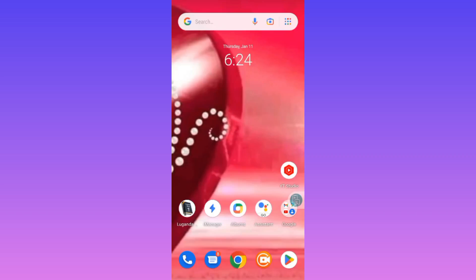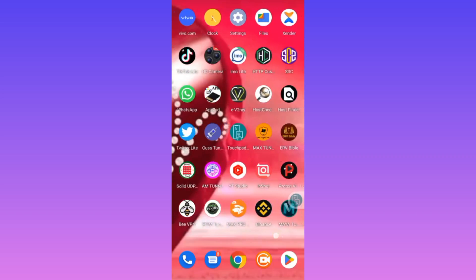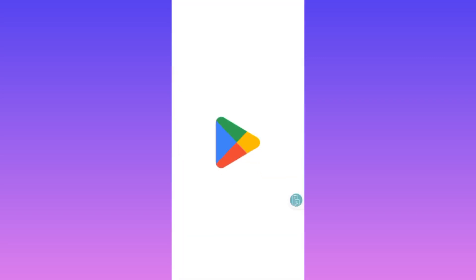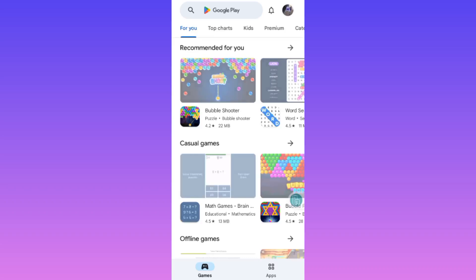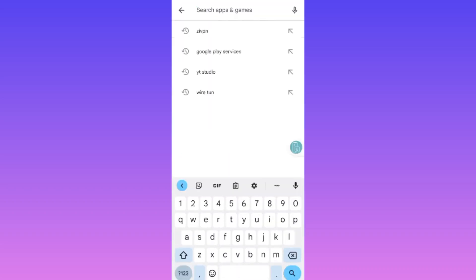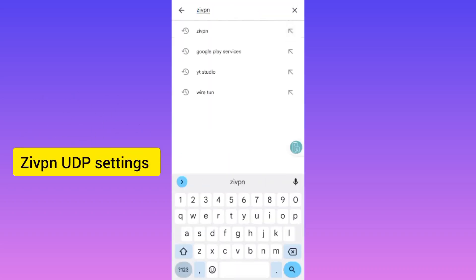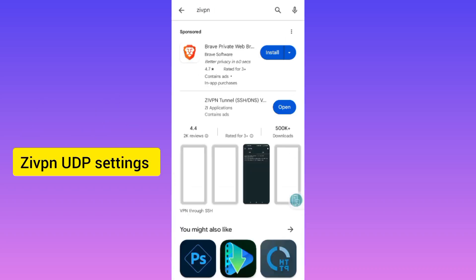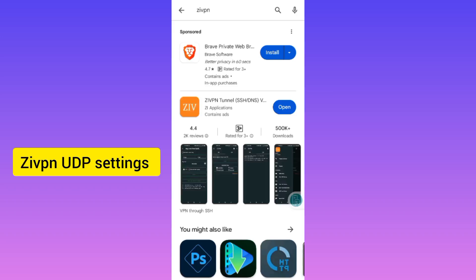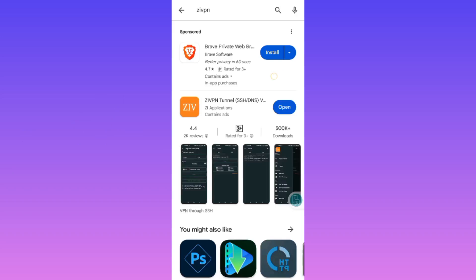Welcome back to another video on this channel. Before we dive in, make sure to install the app and make sure it is updated. It is called Zip VPN, and I'm going to show you the UDP settings, so make sure the app is updated to its latest version.